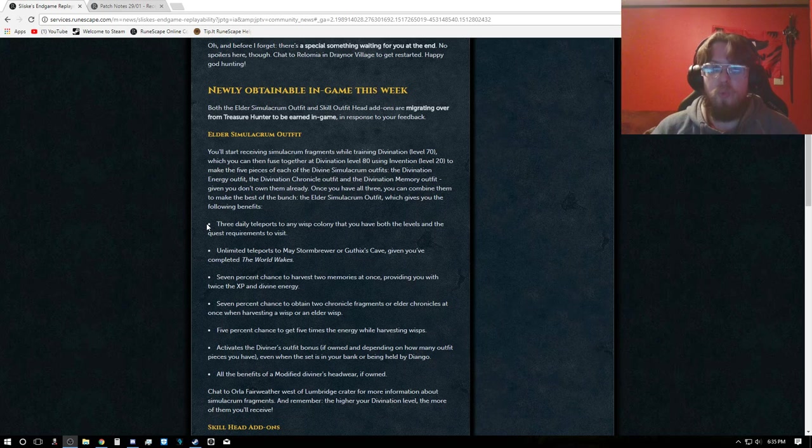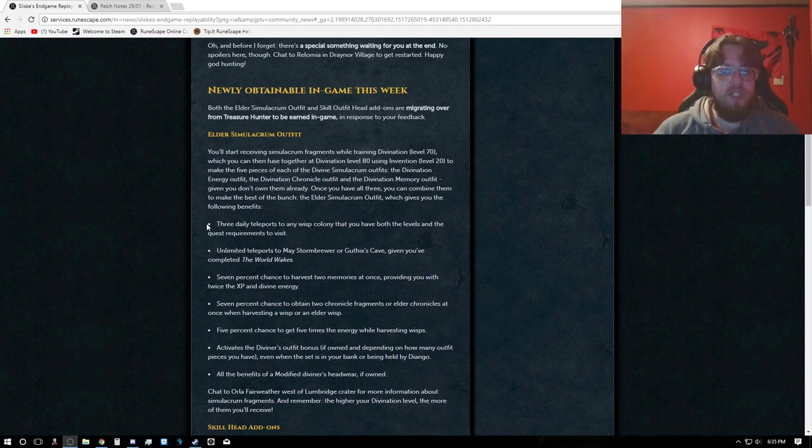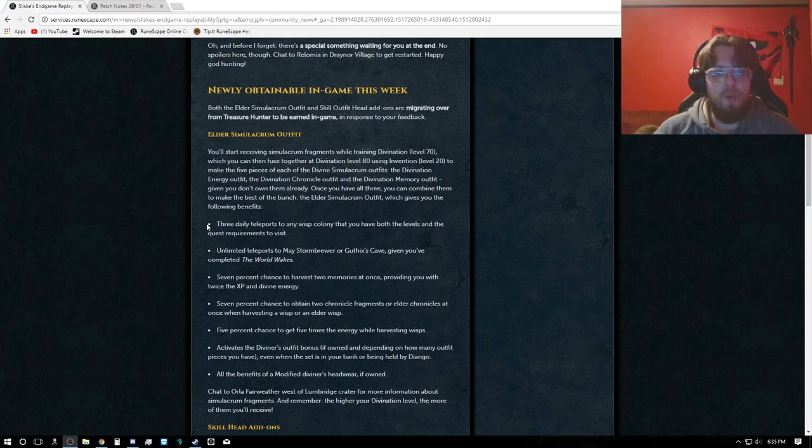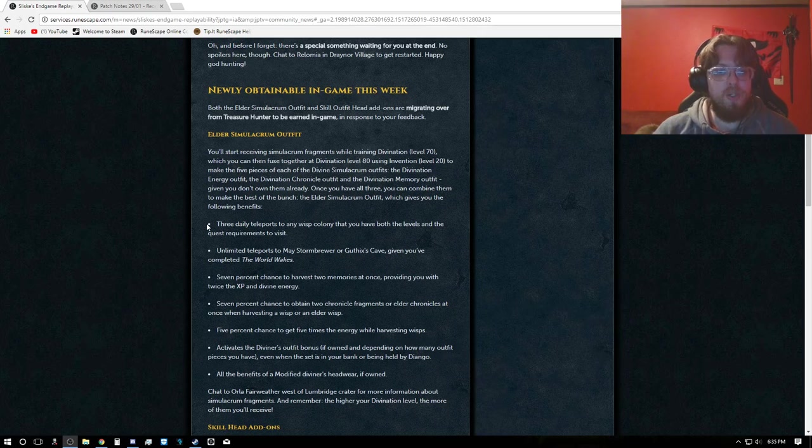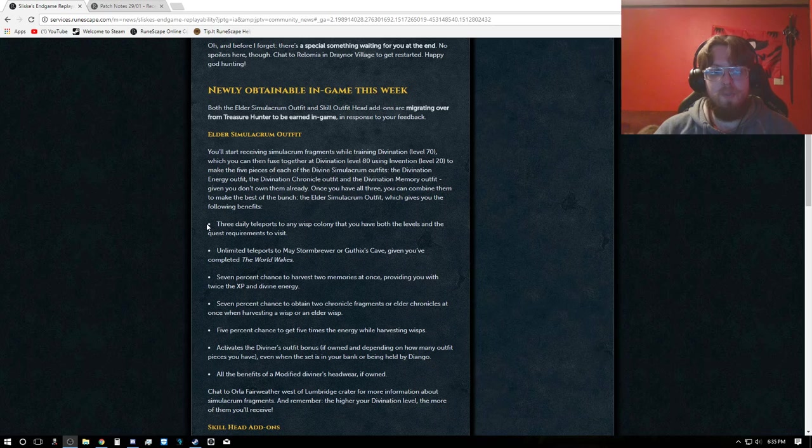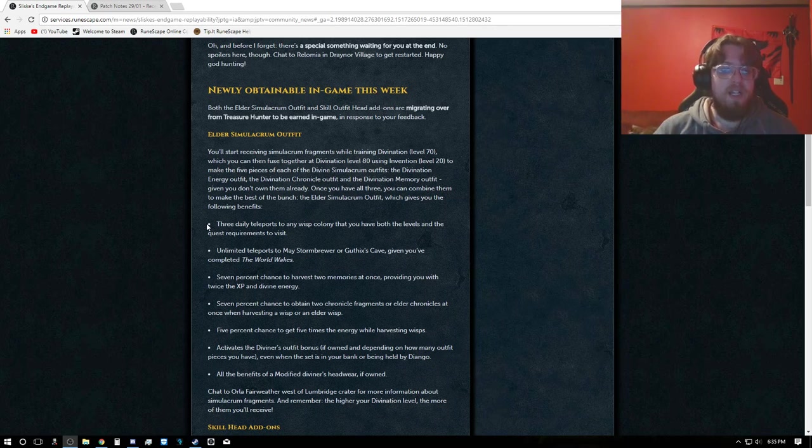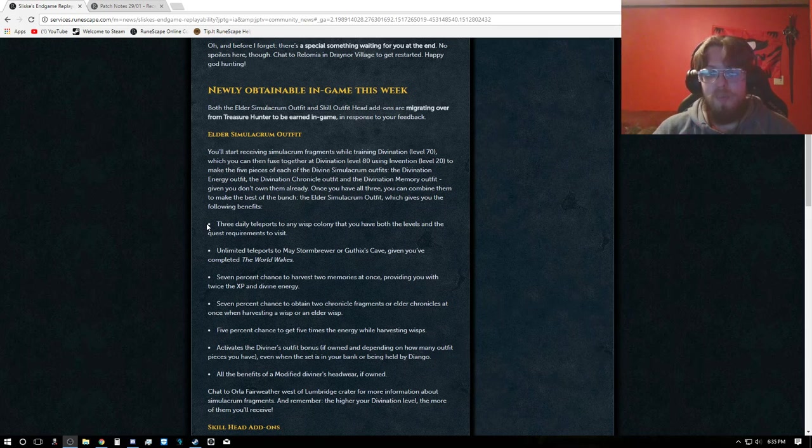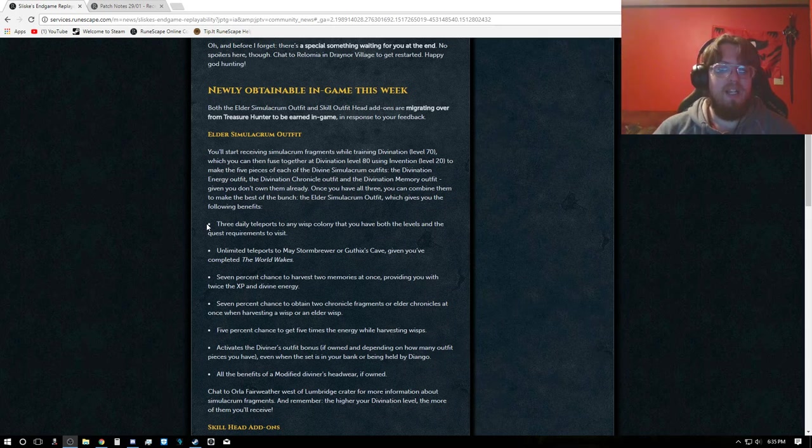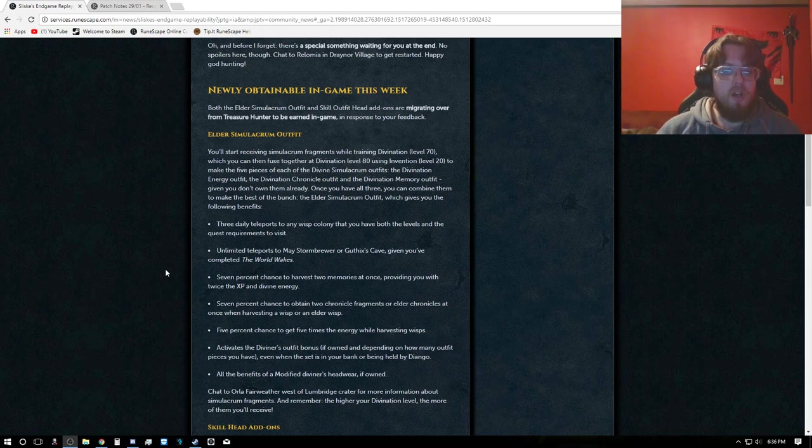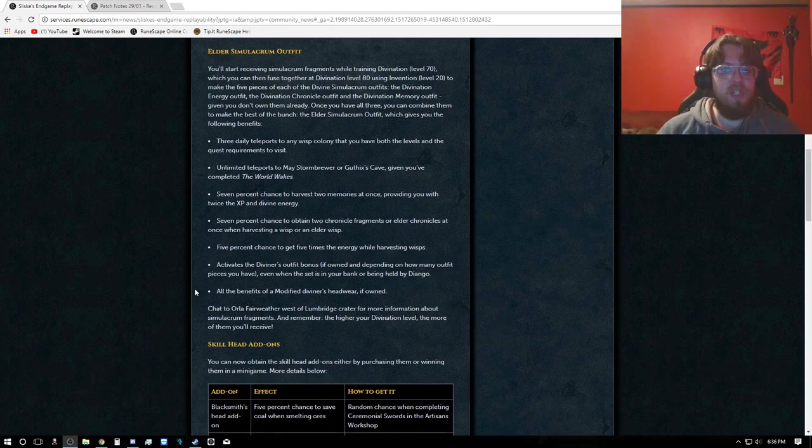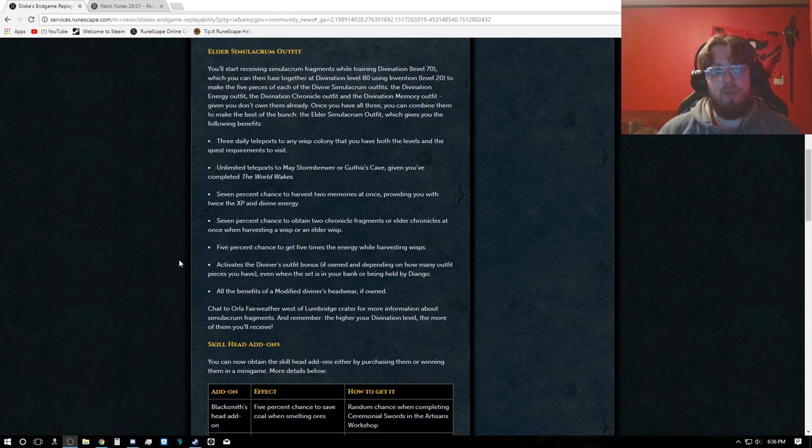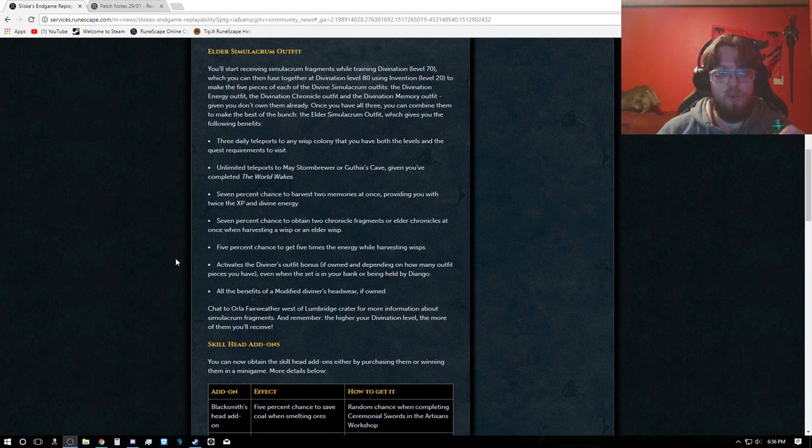What this will give, if you get the full Elder, you'll have three daily teleports to any Wisp Colony that you have both the levels and quest requirements to visit, unlimited teleports to May Stormbringer or Guthix Cave given you've completed the World Wakes, 7% chance to harvest two memories at once providing you with twice the XP and Divine Energy, and a 7% chance to obtain two Chronicle Fragments or Elder Chronicles at once when harvesting a Wisp or Elder Wisp.